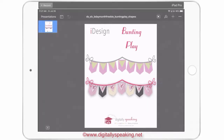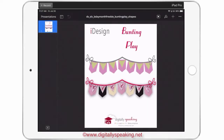Hello everyone and welcome to my channel. My name is Sandy Cruz and I'm the creator of the iPlanner and iDesign. In this Design With Me video, I'm going to show you how to use today's freebie: iDesign Bunting Play.